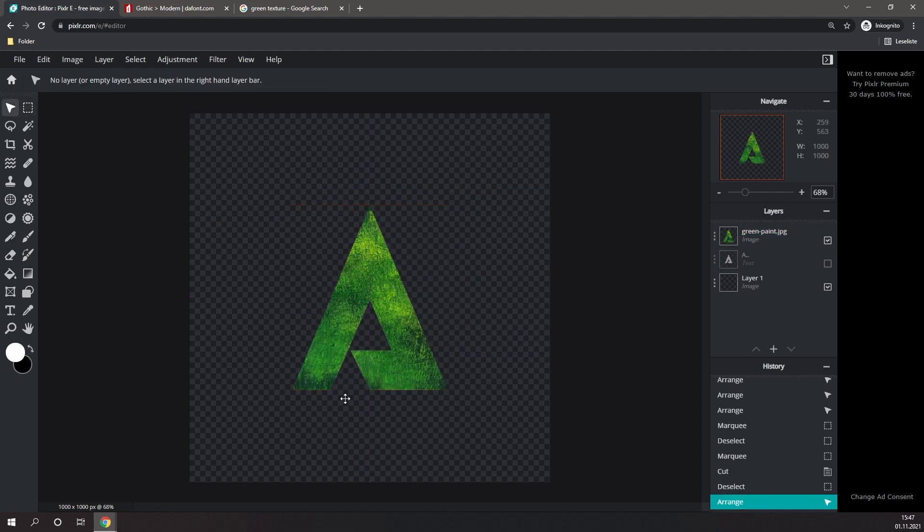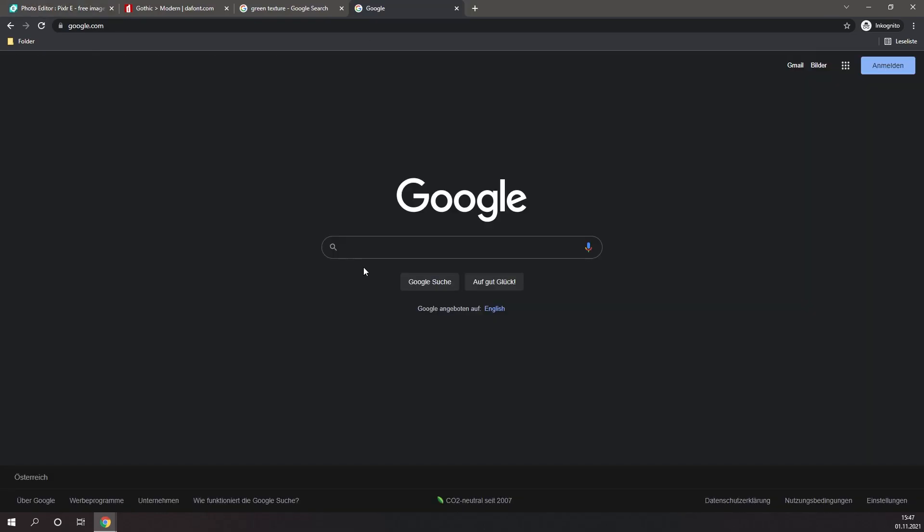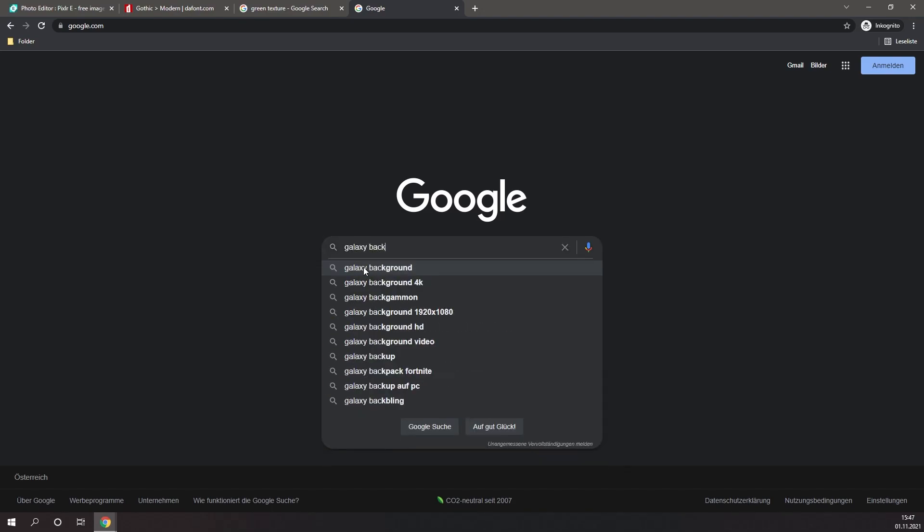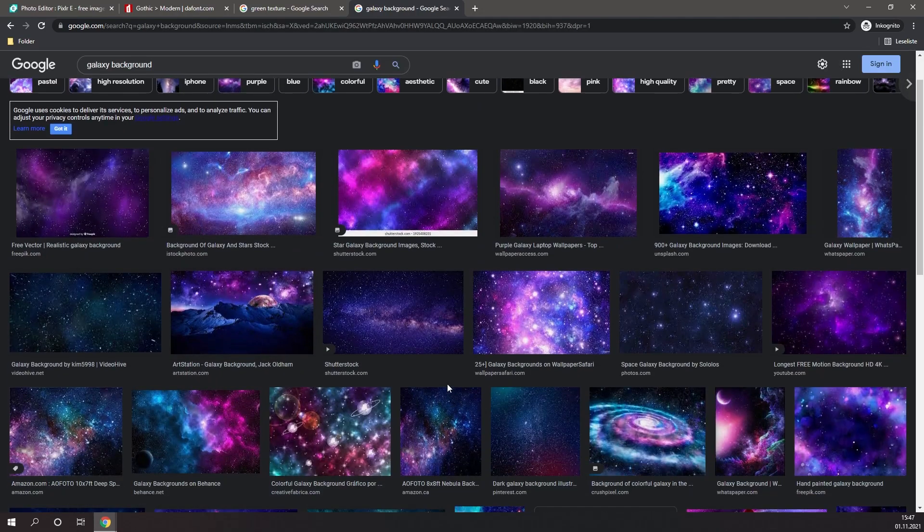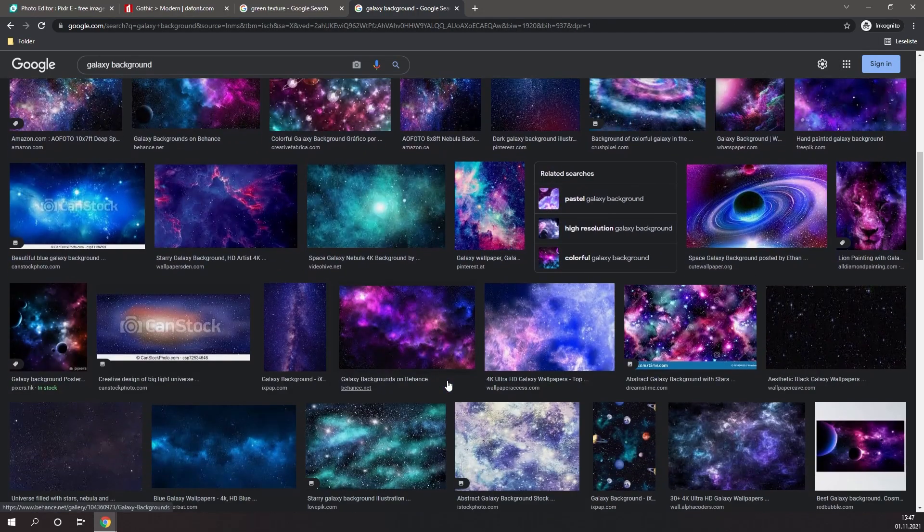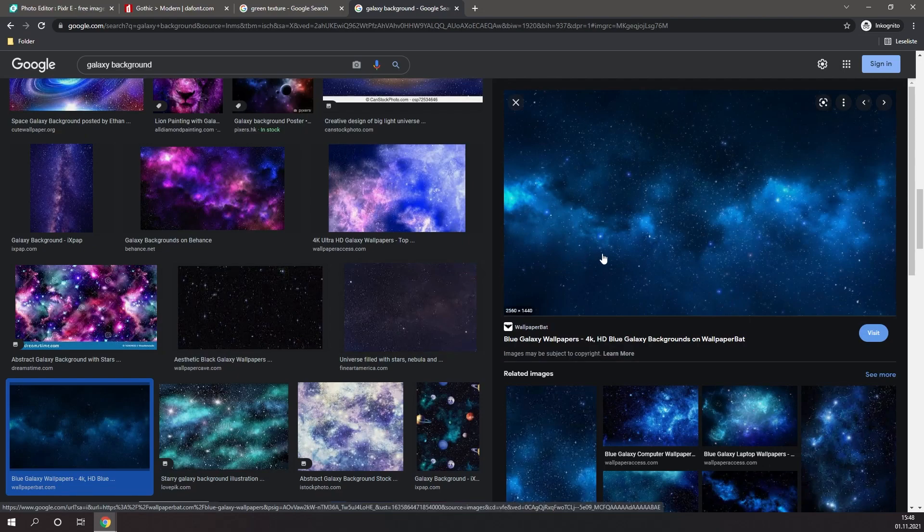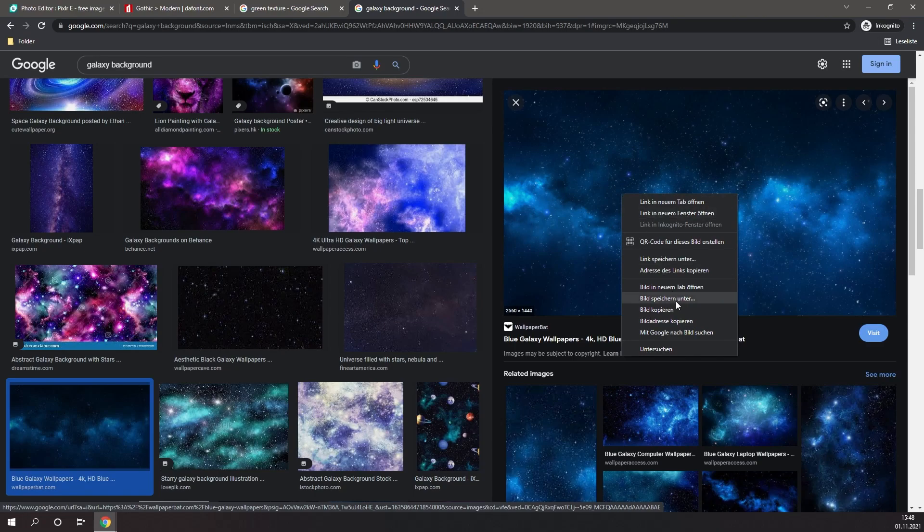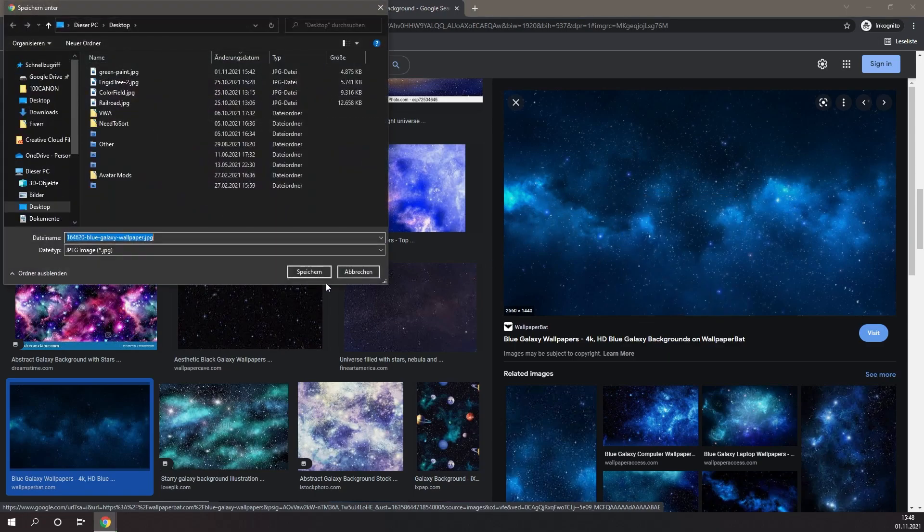This may seem a little bit plain right now, but trust me, we're going to make it look amazing. Now we're going to need a background. Simply go to Google and type in any background that you desire. Just make sure that it is not too detailed. For me, I think I'm going to go with a galaxy background. I think I'm going to go with this one, as it's not too detailed, which is perfect for a background. Simply save the image.